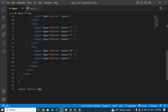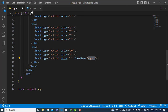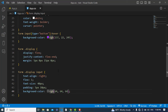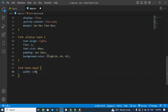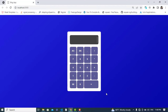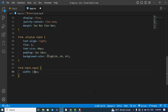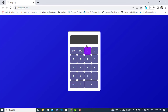Now let's make the equal button larger. We'll add a class name 'equal' to that button. In CSS, for form input.equal: width will be 130px. Let's also set the height and margin. It looks better now.